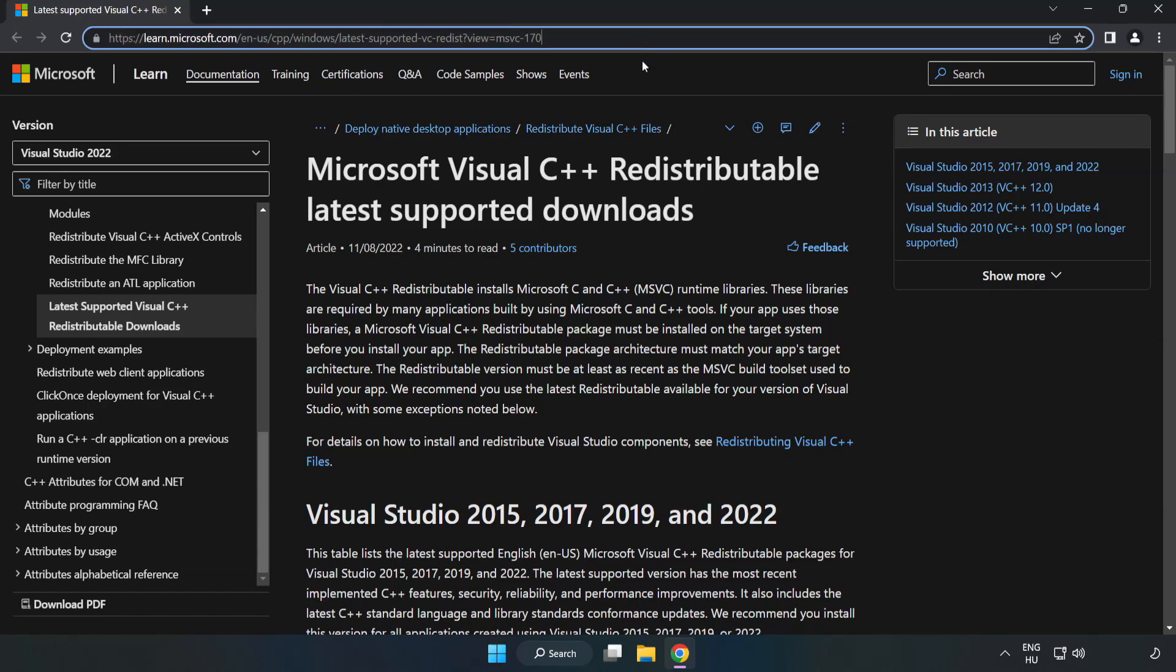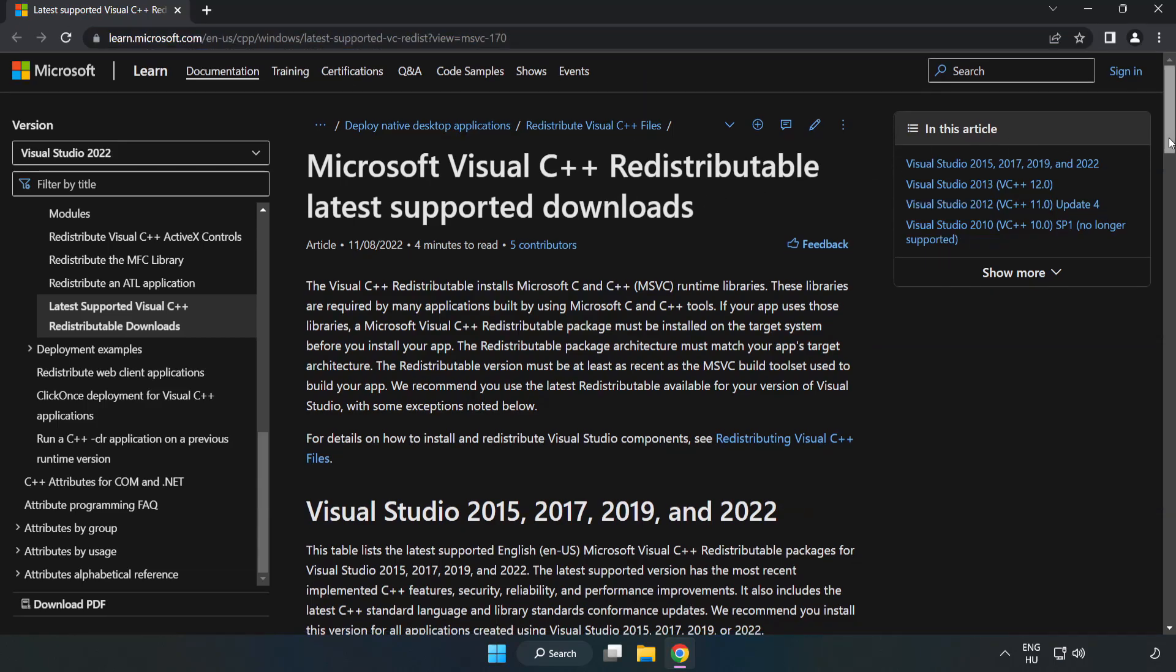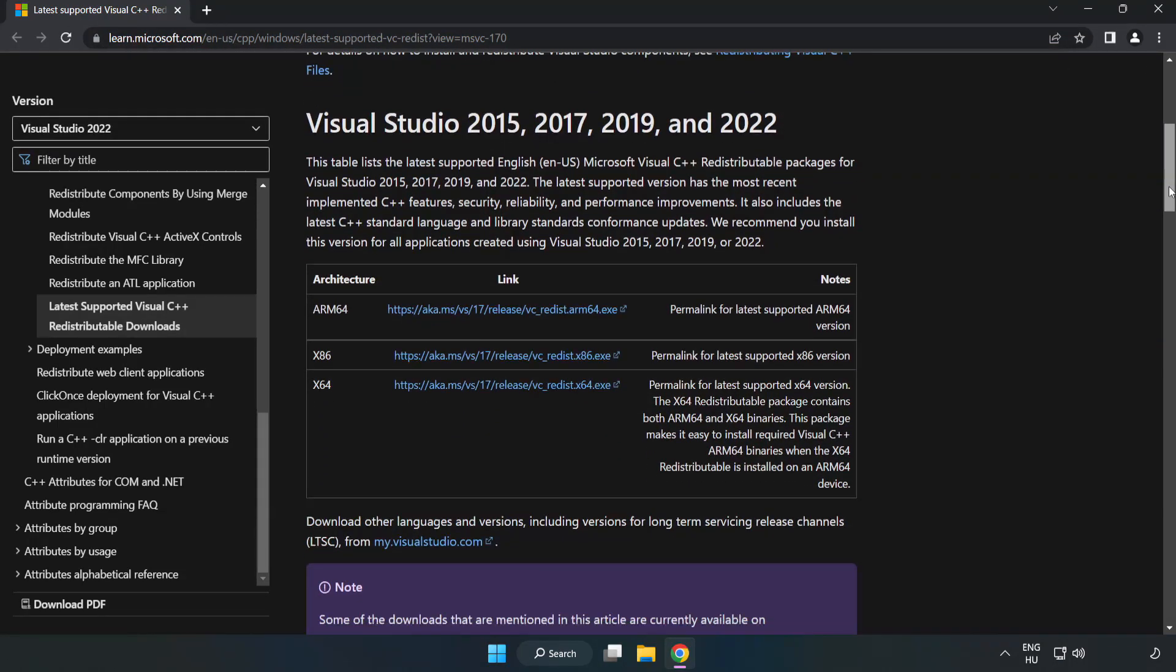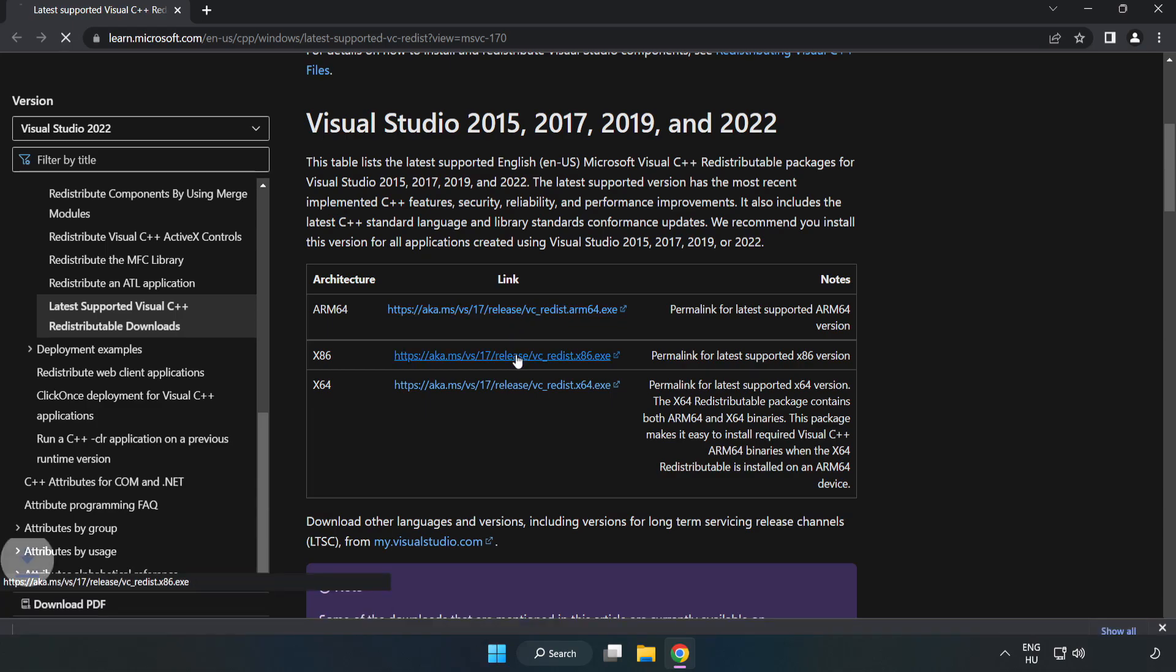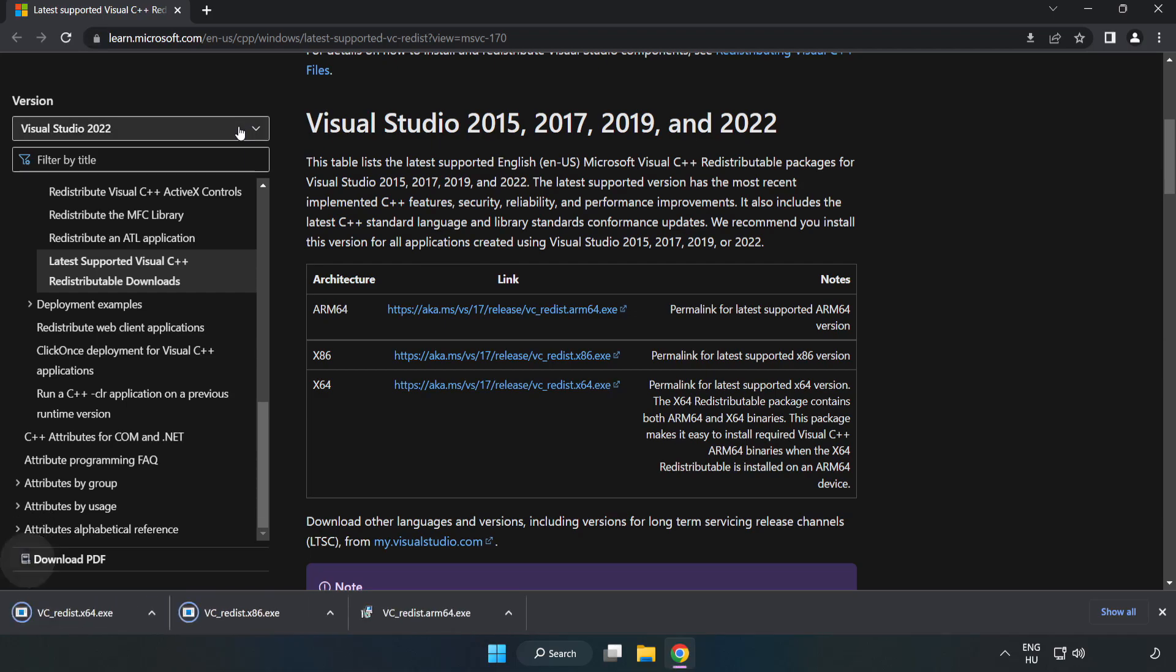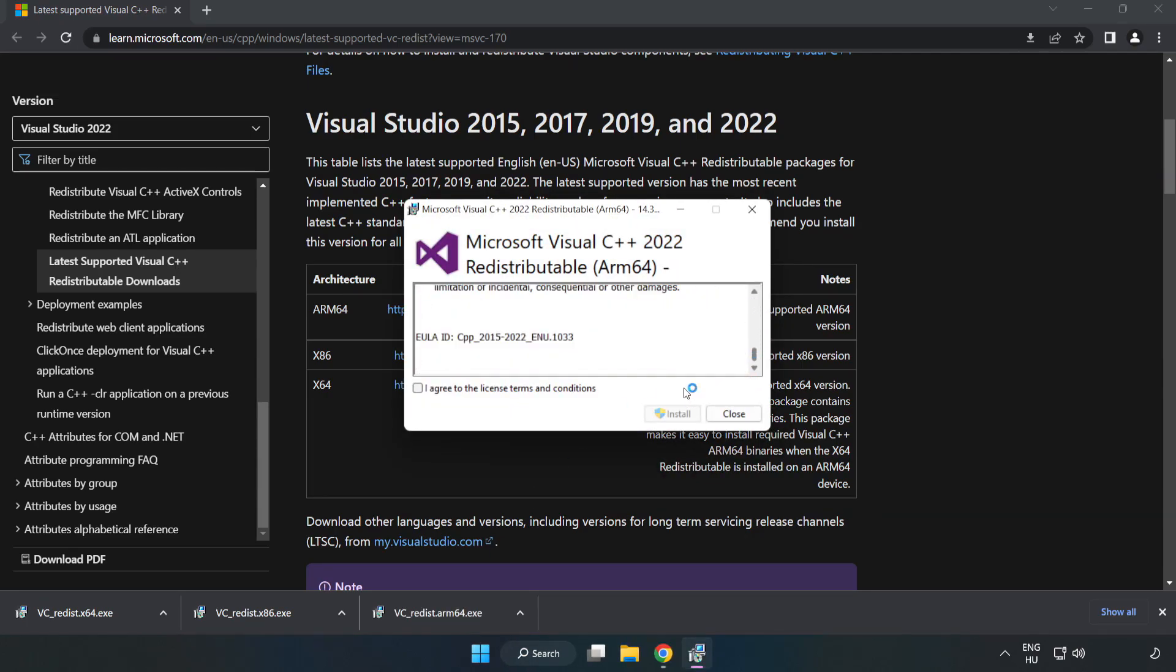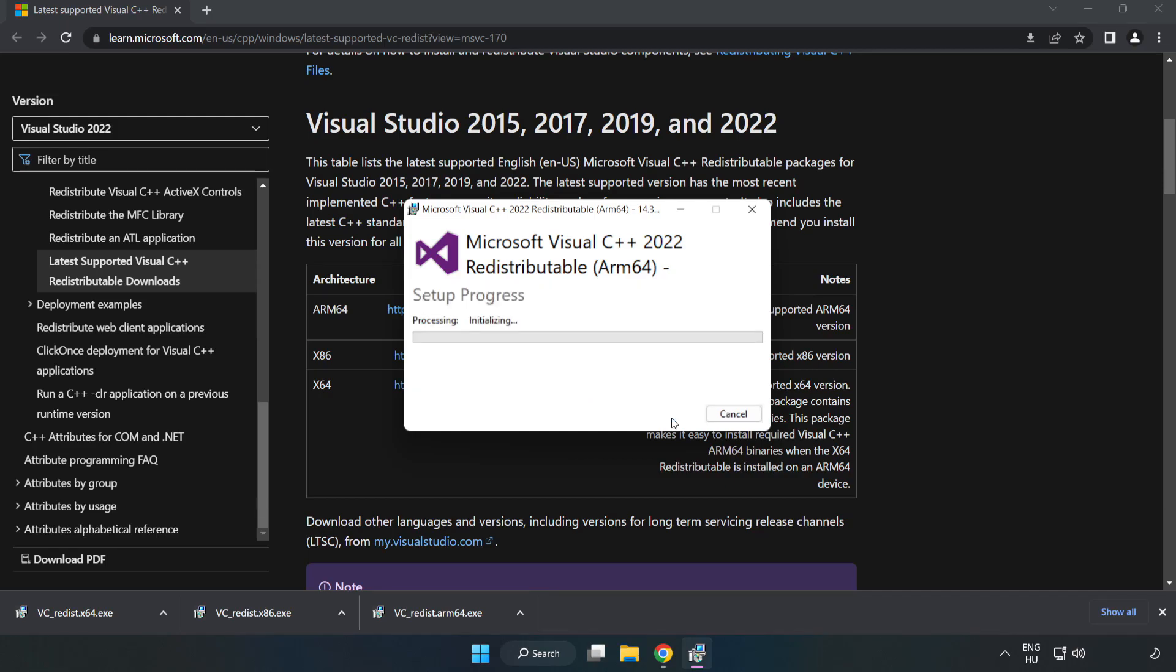Go to the website link in the description. Download three files. Install the downloaded file. Click I agree to the license terms and conditions and click Install.